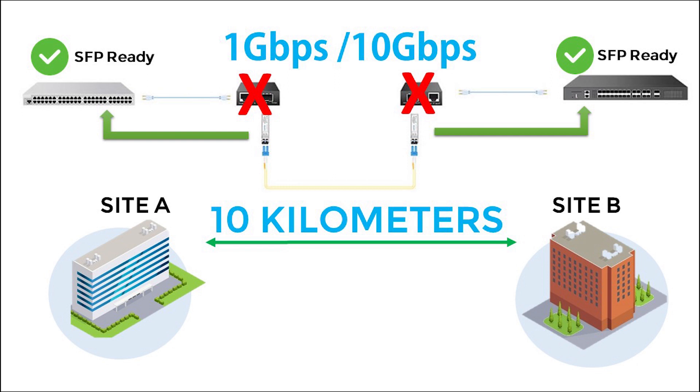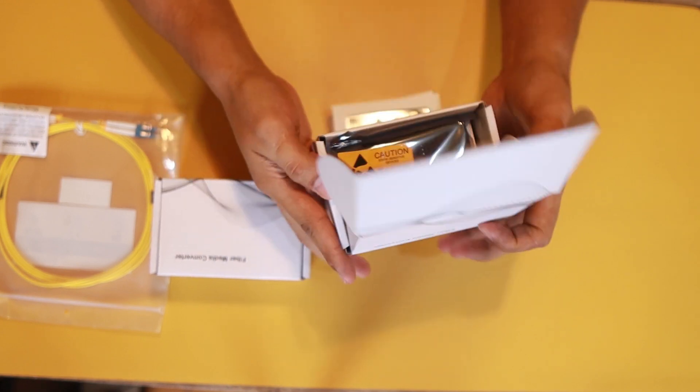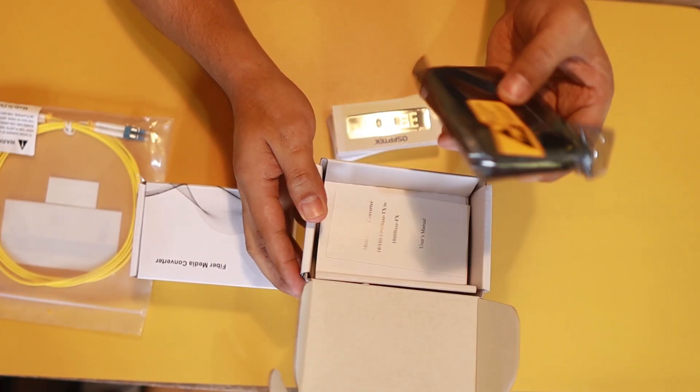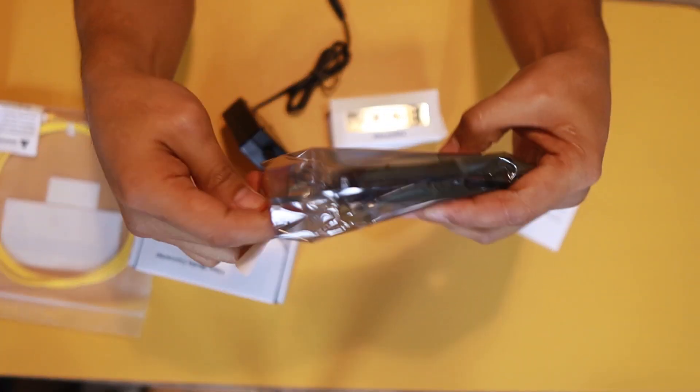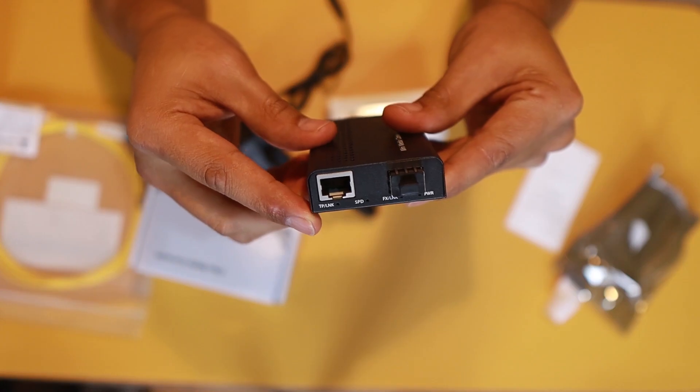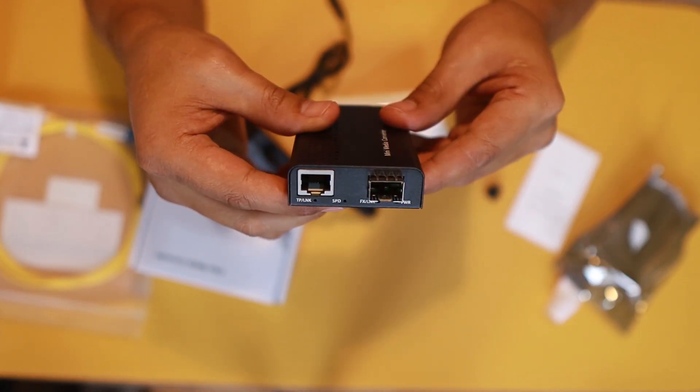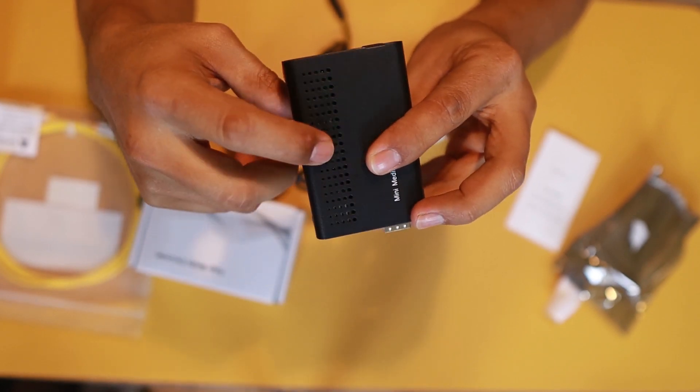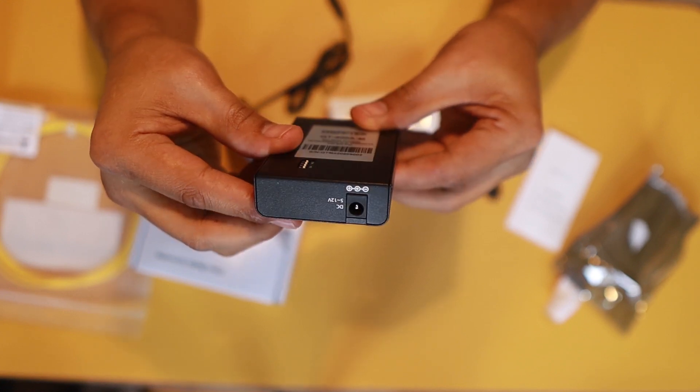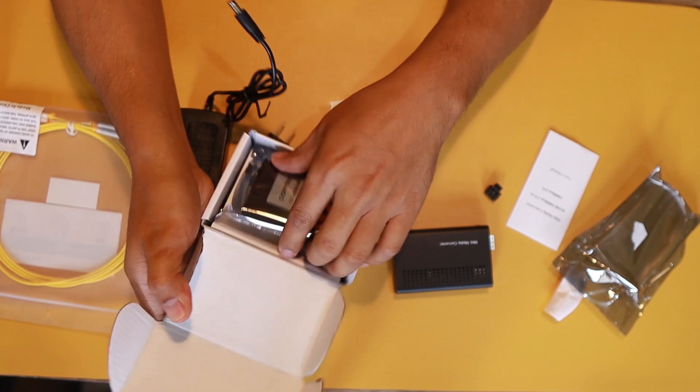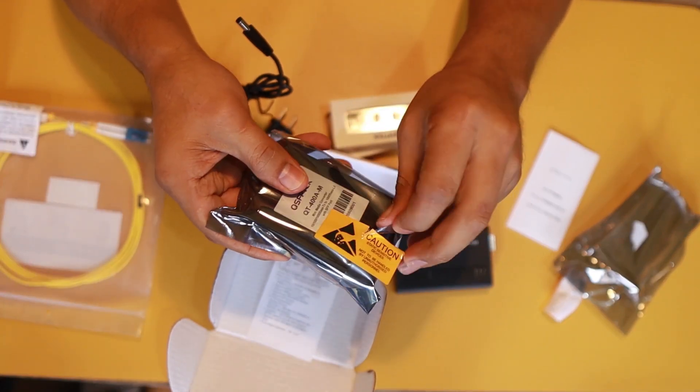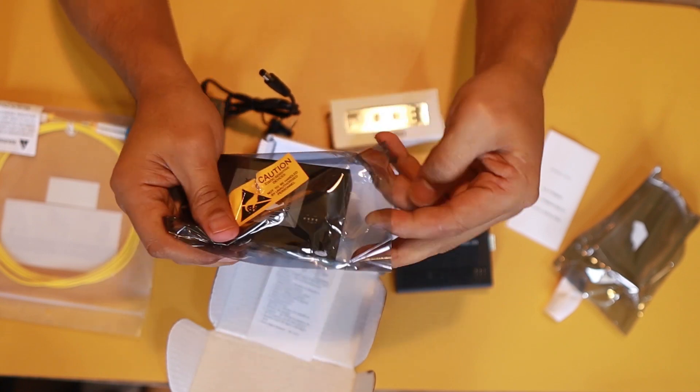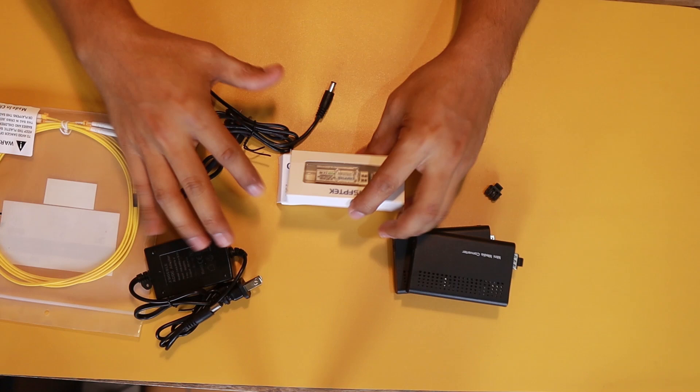This is the first media converter. Good packaging we have here. There you go. That's the LAN port. Then we have the SFP port. The case of this is metal, so it's tough. And of course, at the back is your power jack. We need two of these because the other one is for side A, then the other one is for side B.